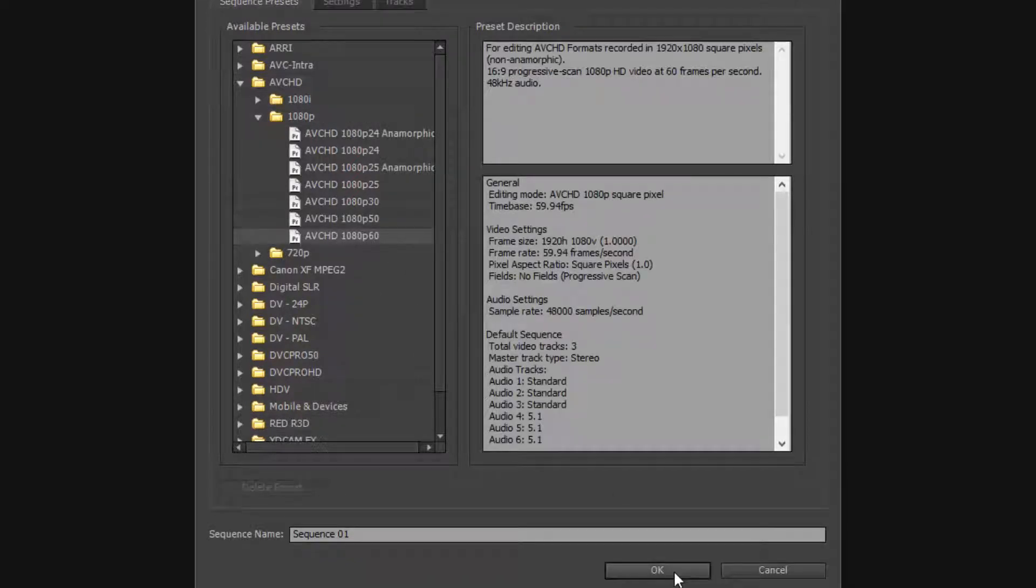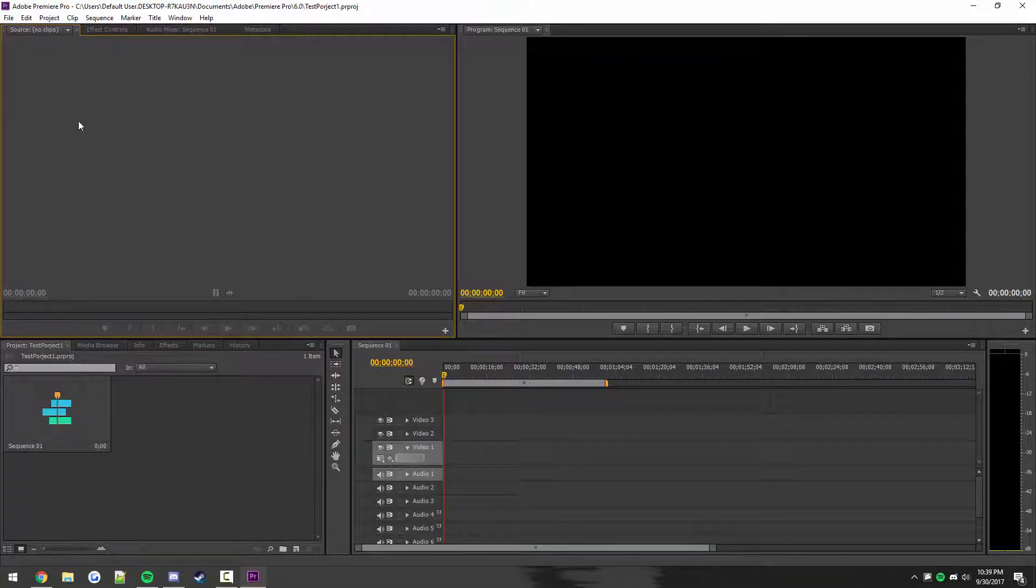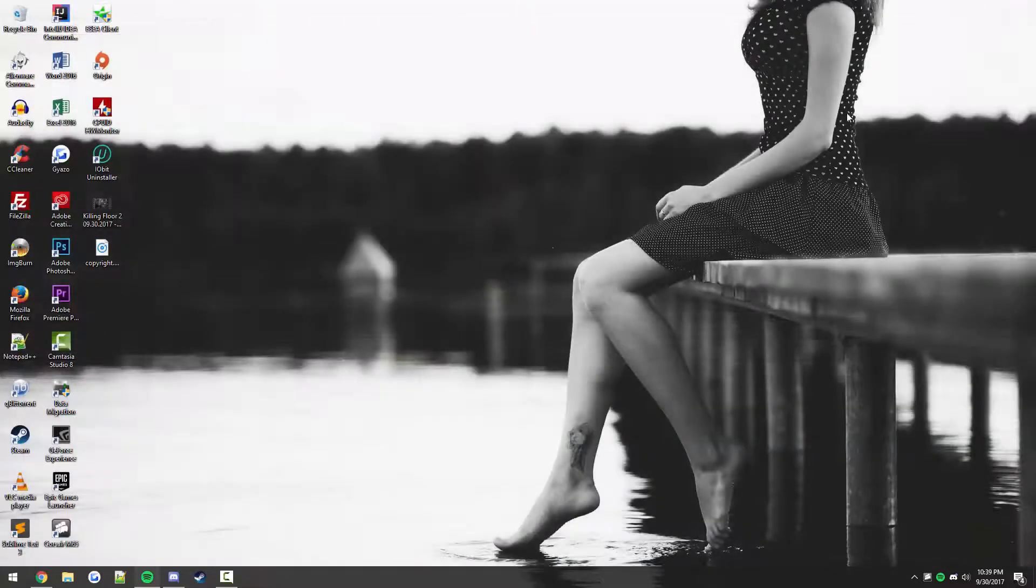Call the sequence whatever you want and click ok. I'm just going to leave it with the default name because I don't really care, this is just for testing purposes. All right, so now you have your sequence. What you can do is start importing all of your media and start editing your video.